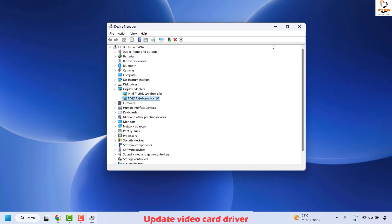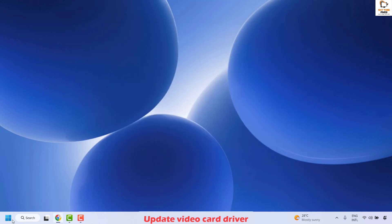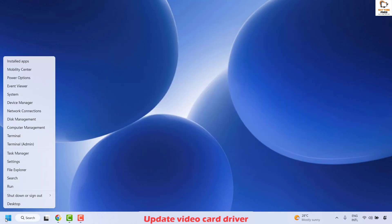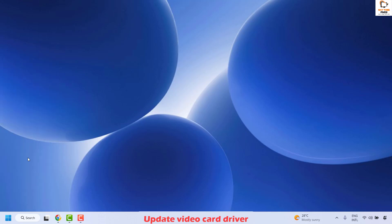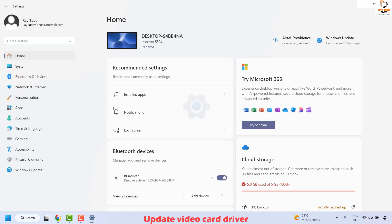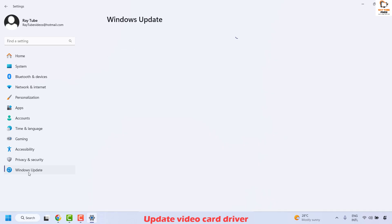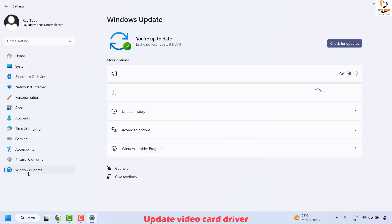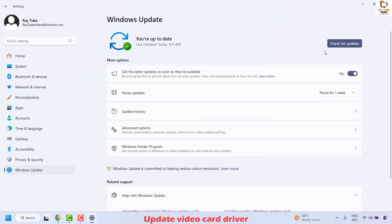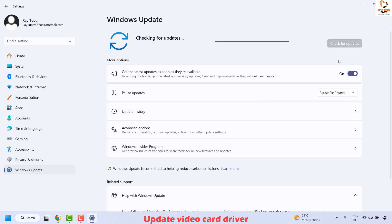Once this is done, close the Device Manager window. Then right click on the Start button and click on Settings to update Windows. Once you are in Settings, click on Windows Update on the left-hand side and check if there are any updates to be installed. Click on Check for Updates.